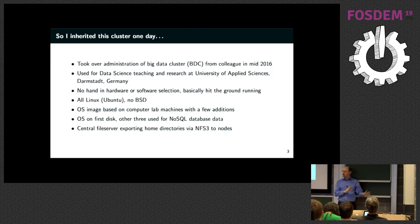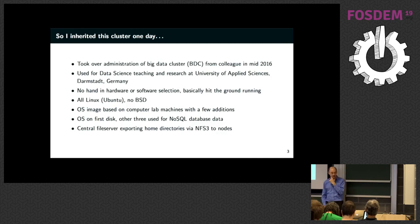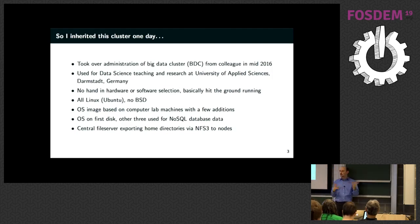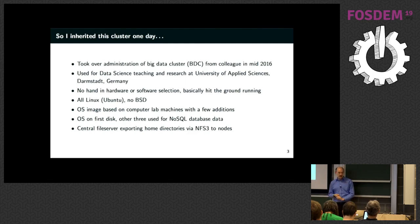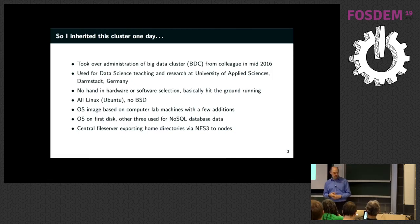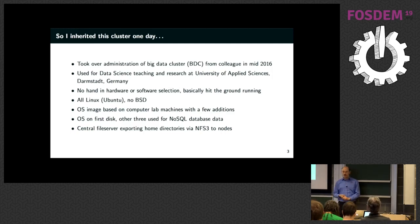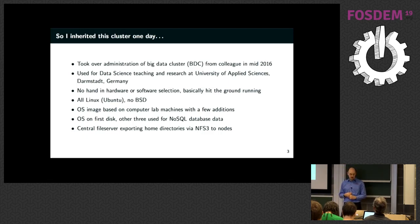I wasn't involved in the initial setup, so I basically had to take what they left me. The cluster is used at the University of Applied Sciences in Darmstadt, Germany, in the computer science department — though nowadays the whole university can use it. The person who initially administered it was a Linux person using Ubuntu at home, so they thought it would be a good idea to use Ubuntu on the cluster as well. The whole university is mostly Linux; back then there was no BSD at all, maybe just me running virtual boxes or teaching students BSD in my classes.